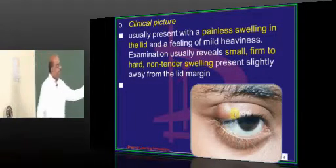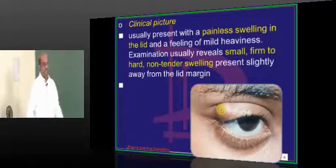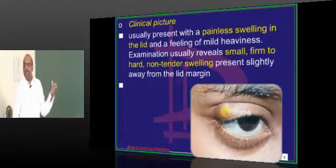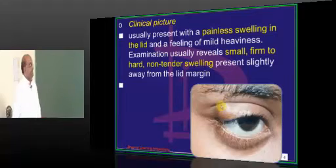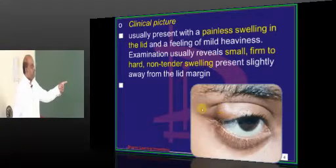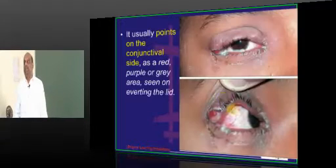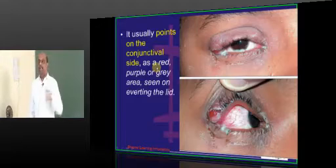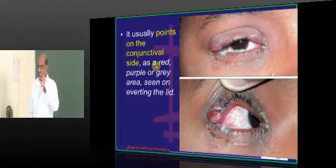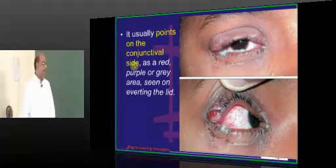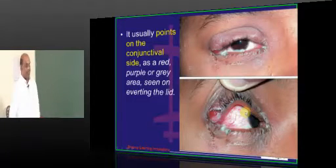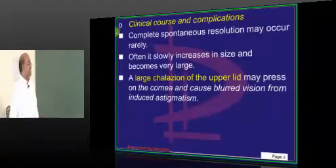Typically, it presents like a painless swelling in the eyelid. Since it is occupying the eyelid, the eyelid feels very heavy. It is a small, firm, hard, non-tender swelling along the lid margin — that is the presenting feature. And if you look at the conjunctival side, typically a hordeolum will be pointing towards the conjunctival side when you evert the eyelid.